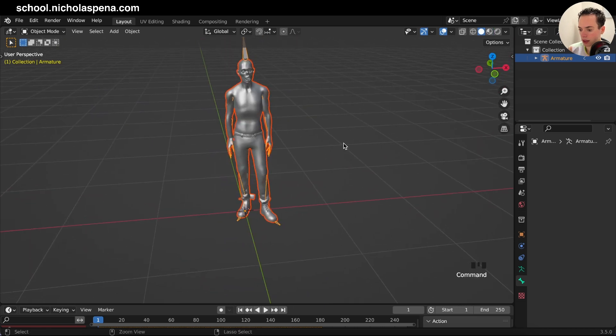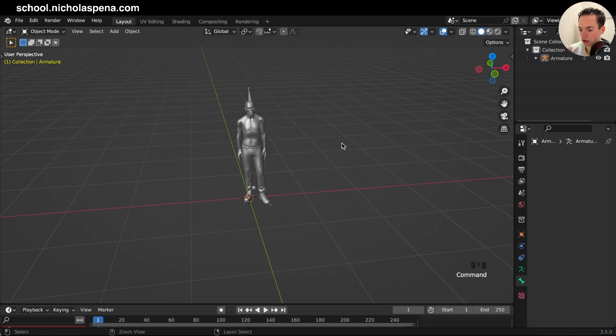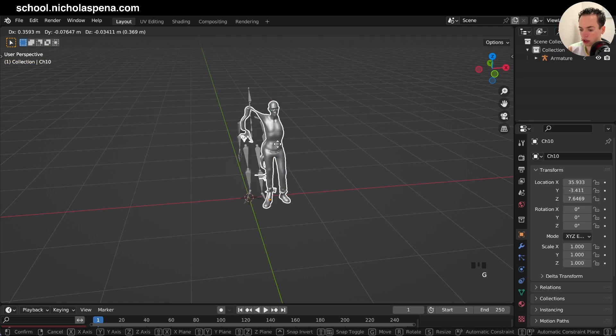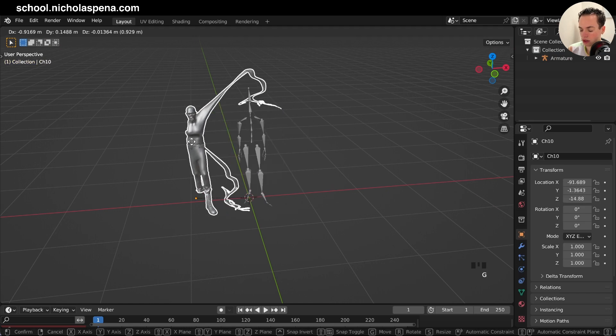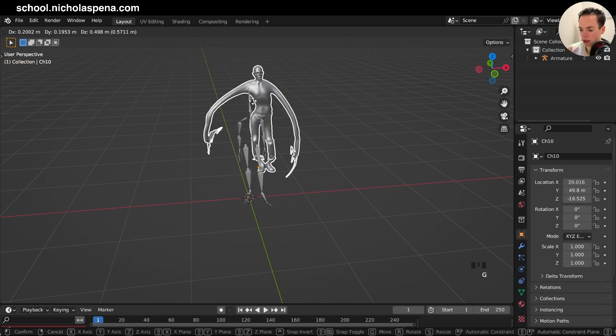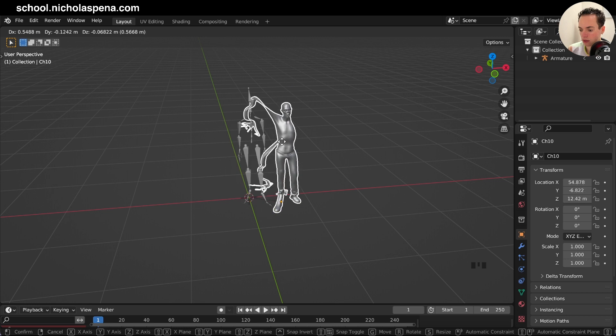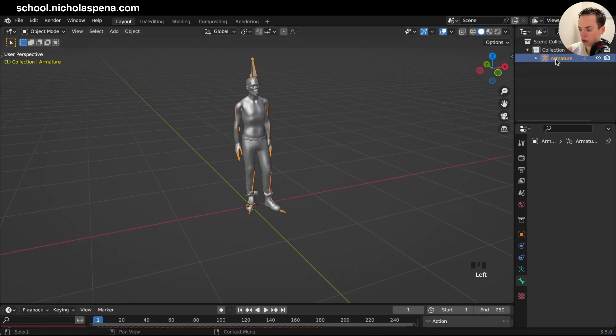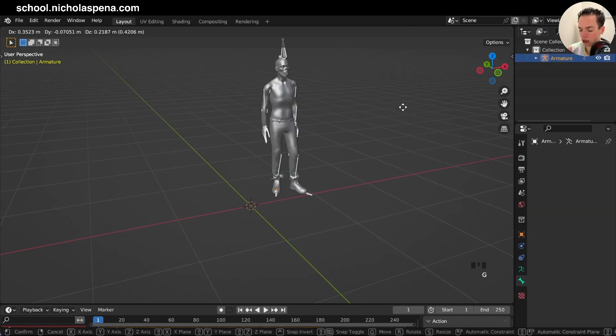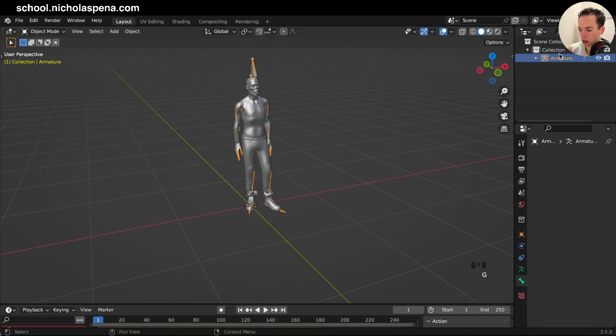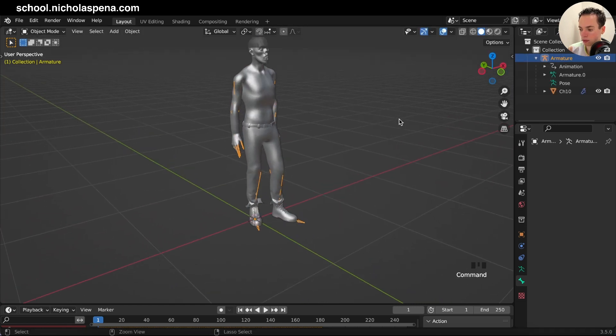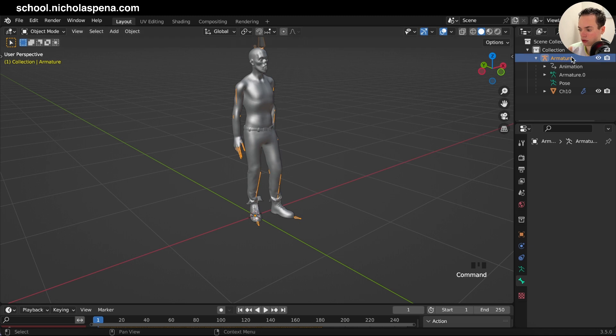To move your character, if you click here and press G, you see it's deforming because you have to select the armature. Click on the armature and press G to move it.